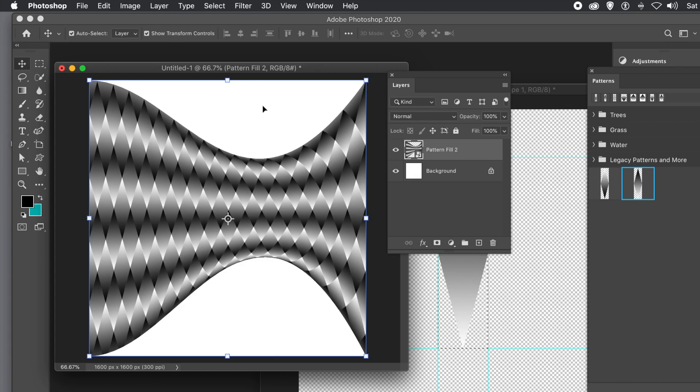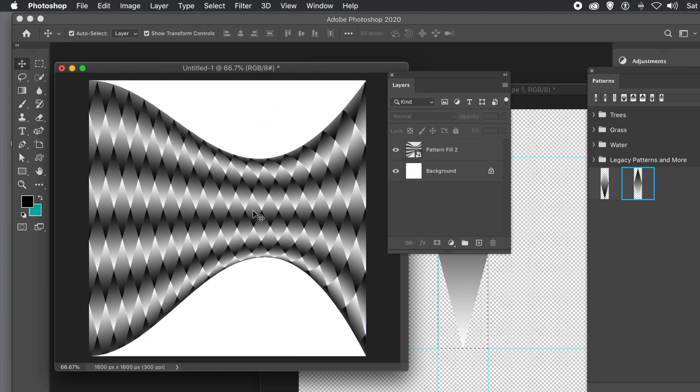You can go to Image Menu, Adjustments, recolor things, Filter Menu, duplicate the design. Lots of options. And you can still go back and edit it because it's a smart object.